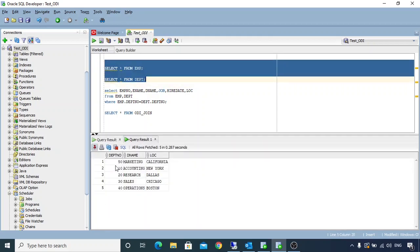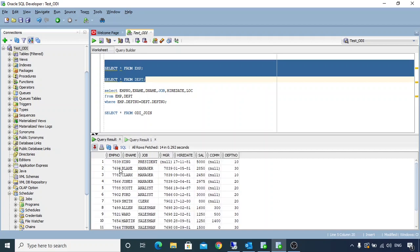The department table comprises of department number, department name, and location. Whereas our employee table comprises of employee number, employee name, job, manager, hire date, salary, commission, and department number. So both these tables have department number as a common column, and we'll perform an inner join on the basis of department number on the employee and department table.